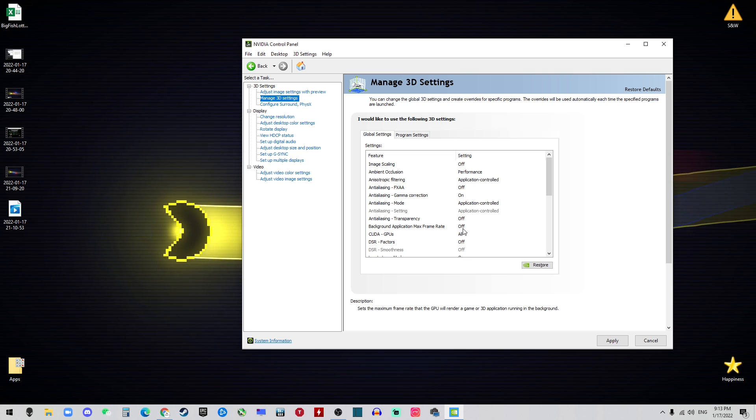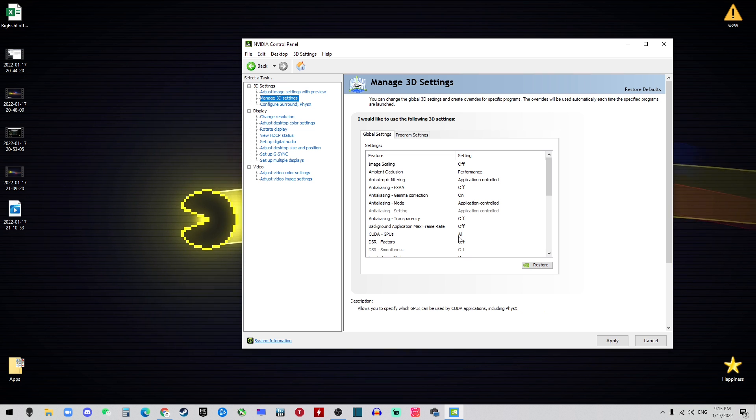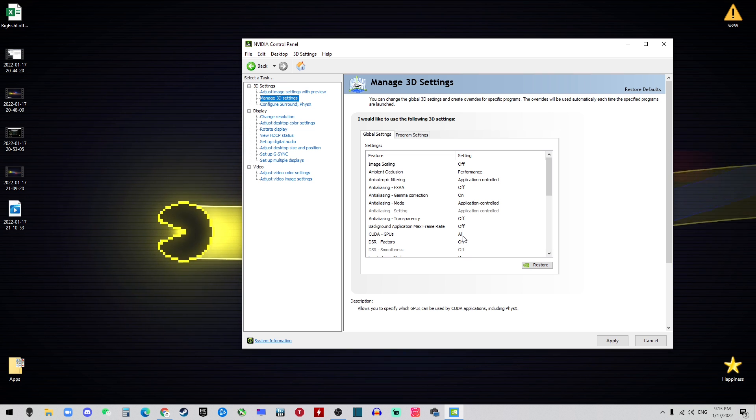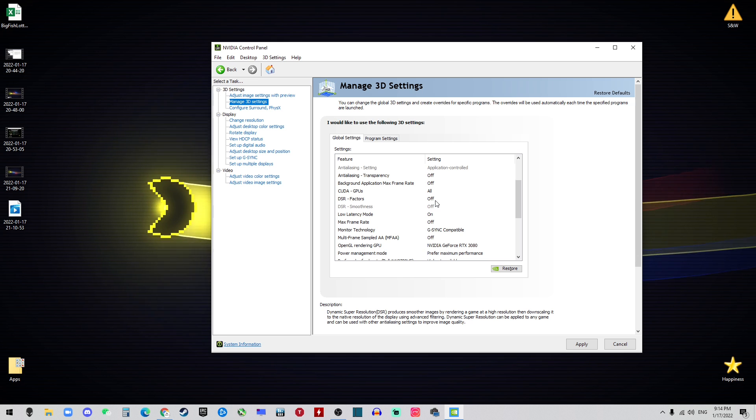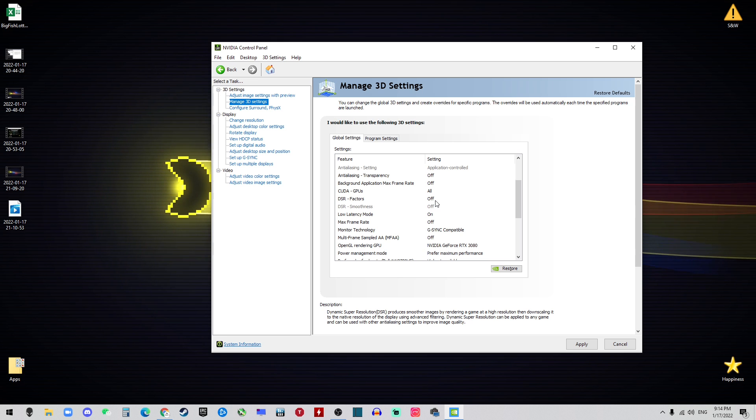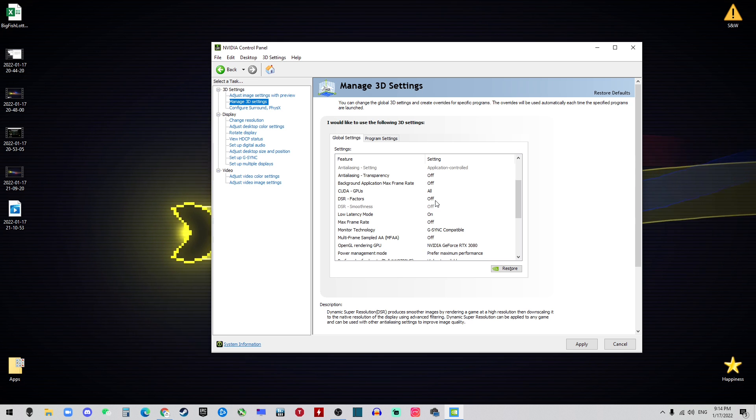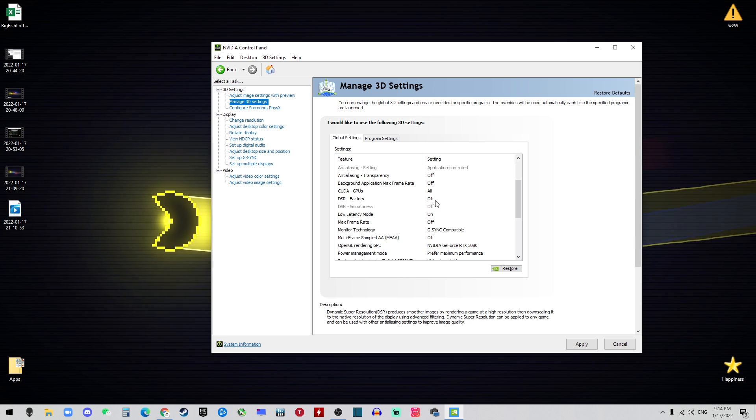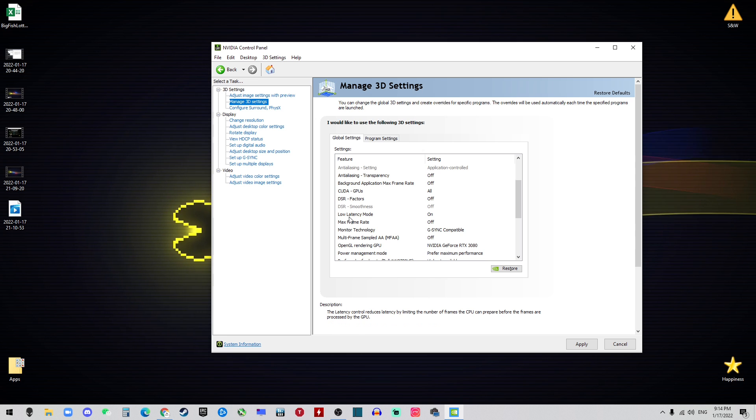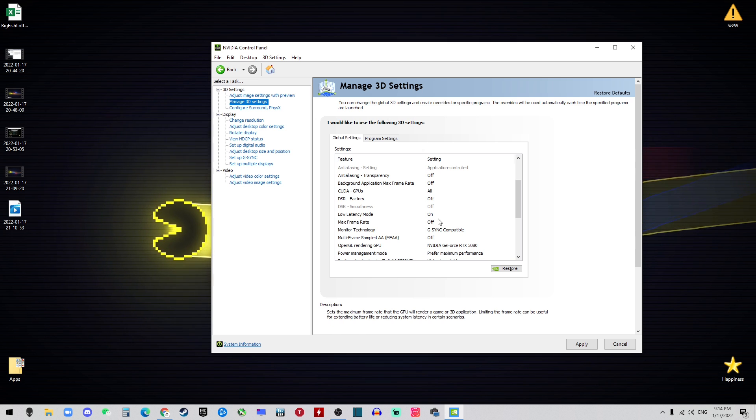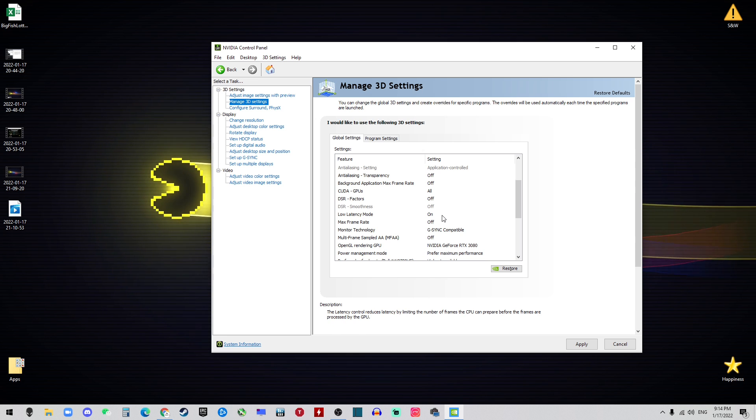You don't want other stuff in the background to take the frame from you, so of course leave this off. The CUDA GPUs out and the DSR Factors should be off. But if you want better pictures then you can turn this on, but if you just want the FPS the most, then leave this off.